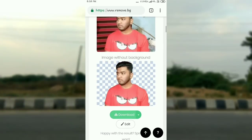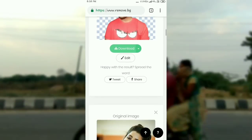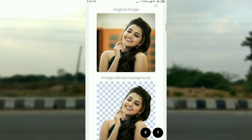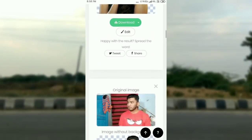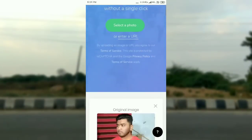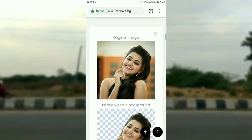So guys, here is the final image. You can see the image here — the background has been successfully removed.